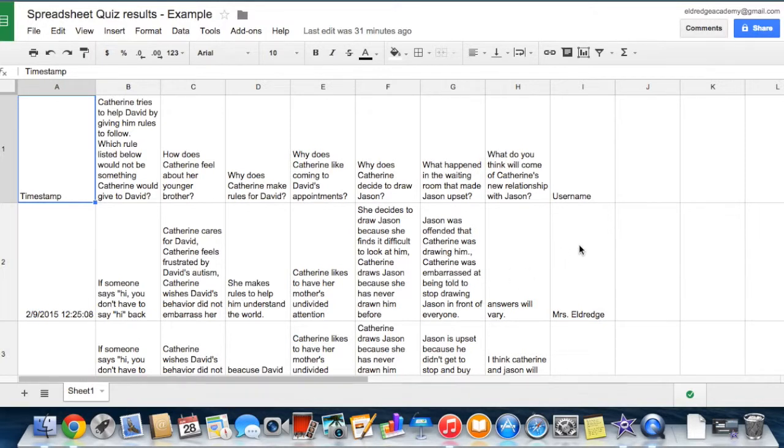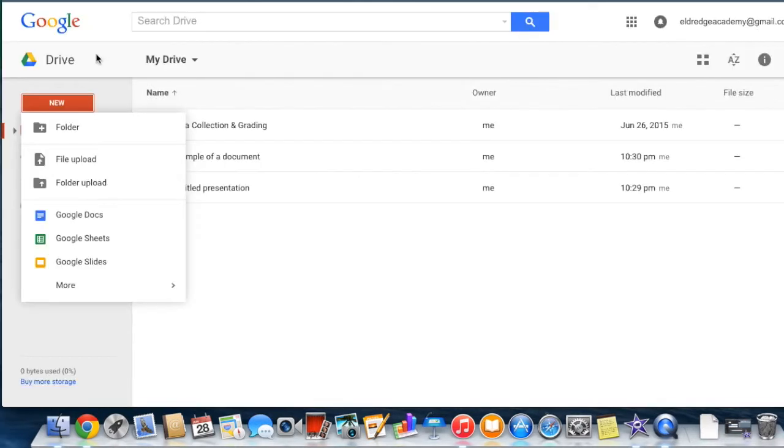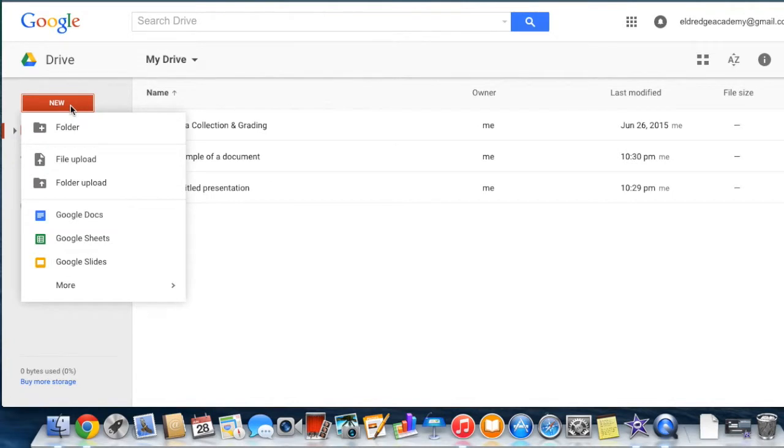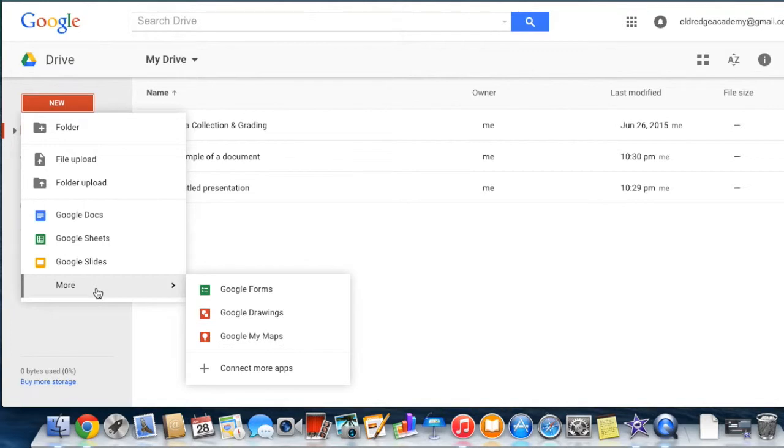One of my favorite tools that Google offers is the Google Form. To create a Google Form, select the red New button. At the bottom of that drop-down menu, you will see the word More. Hover over this and it will open another drop-down menu. Select Google Forms at the top of the list.